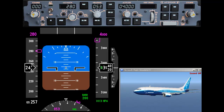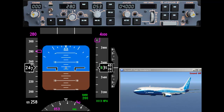Now we need to flick this switch here — this is called auto throttle arm. That means the computer will automatically increase or reduce the thrust on the engines to maintain speed, so the levers will physically move in the flight deck. They'll move to a target speed of 280 knots.